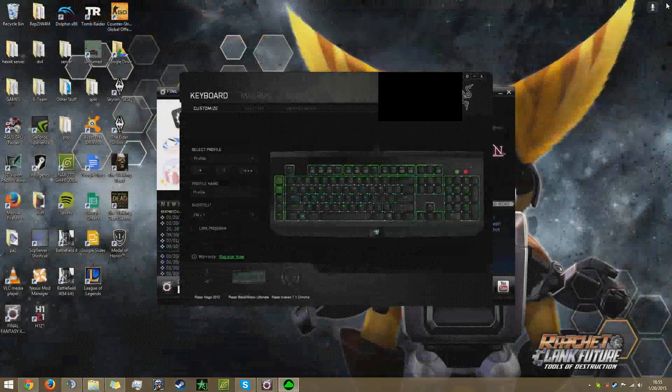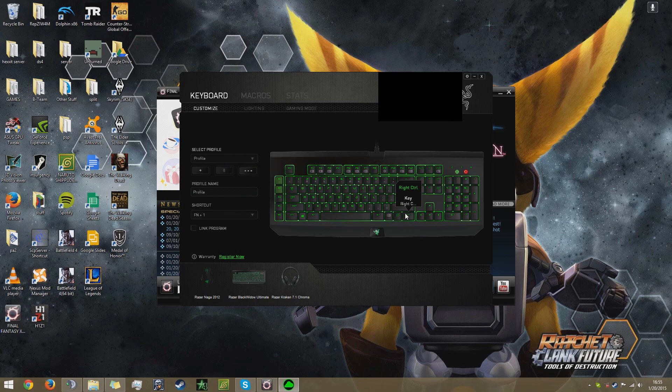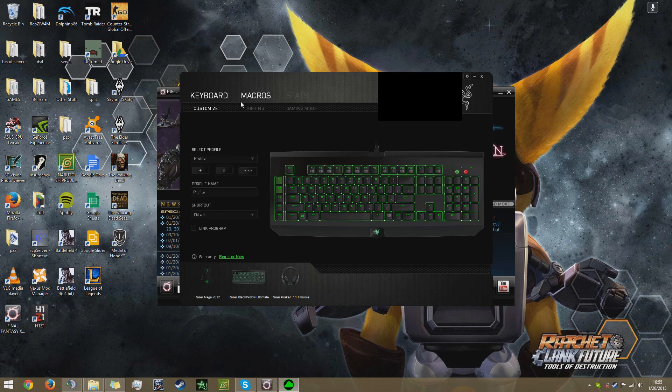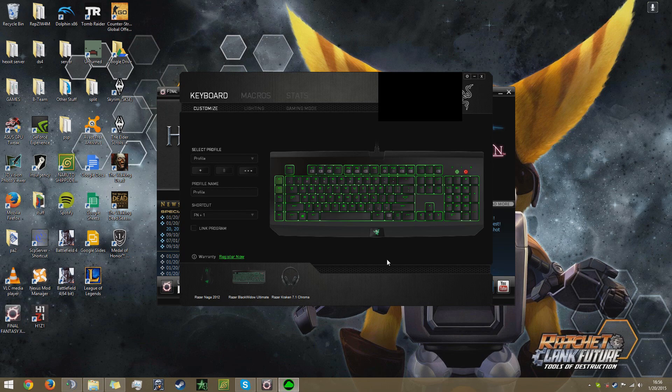Once you get it downloaded, it'll bring you up to a screen, probably tell you to sign in. Sign in, do all that, and then if you do all that it'll bring you to the screen and you'll have a beautiful keyboard.